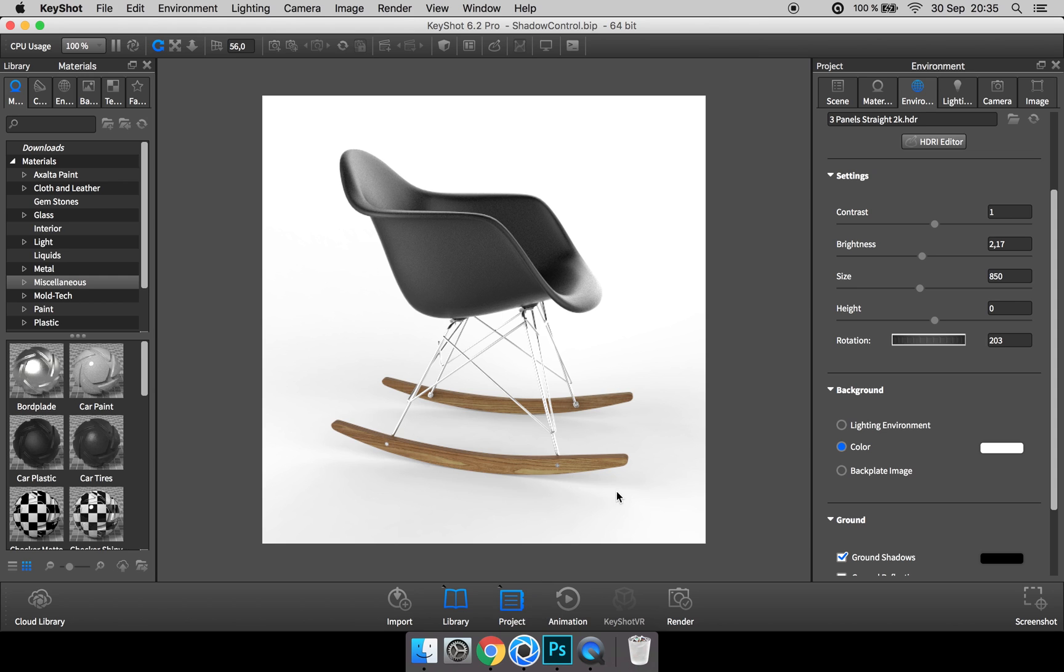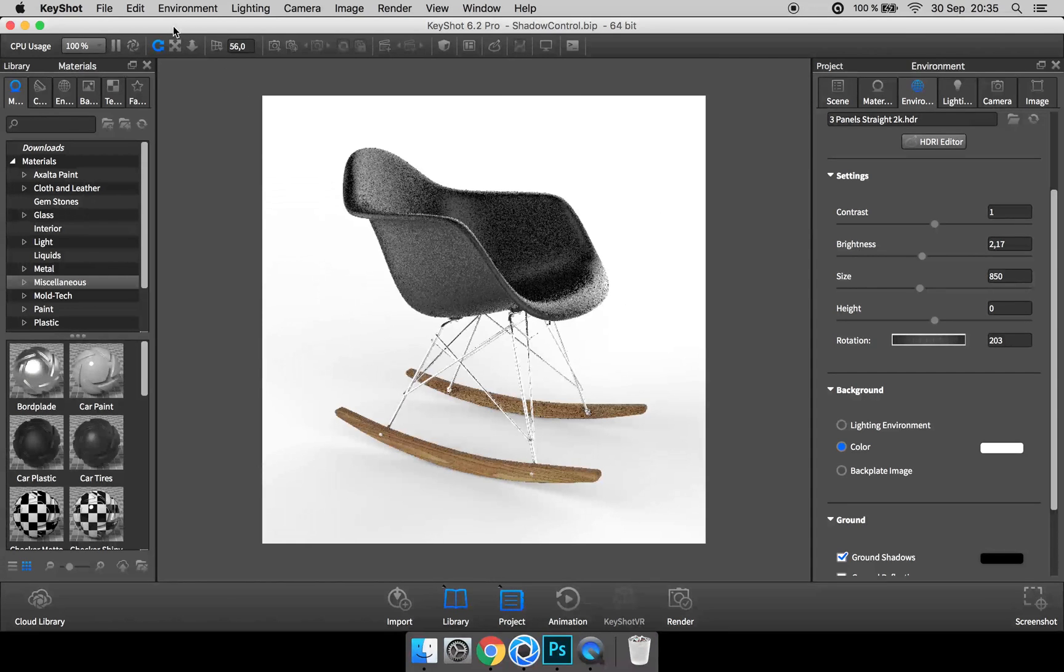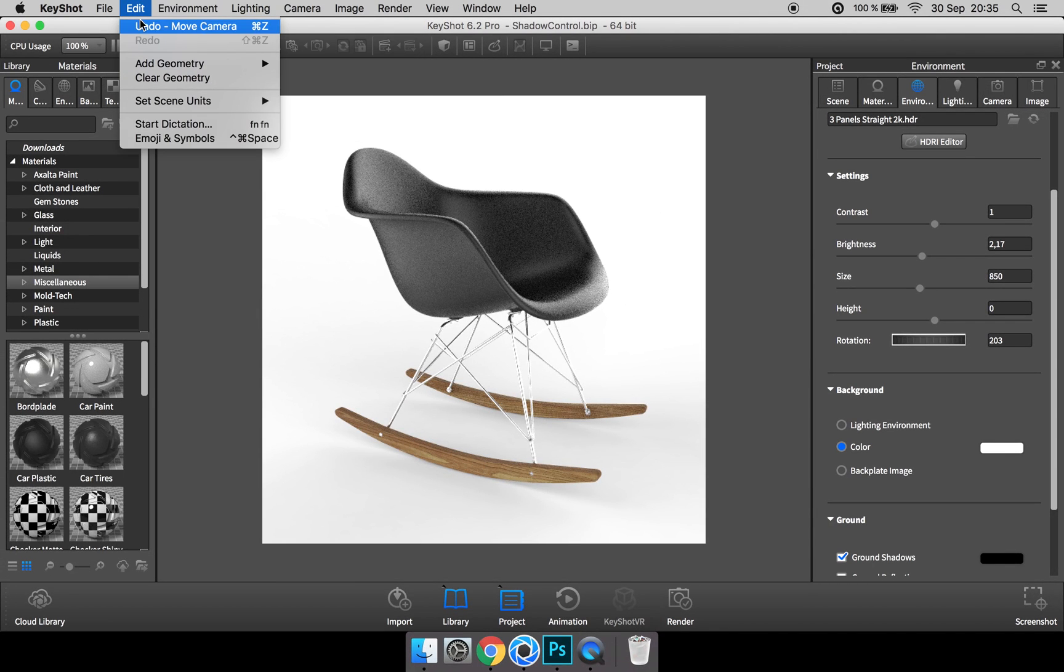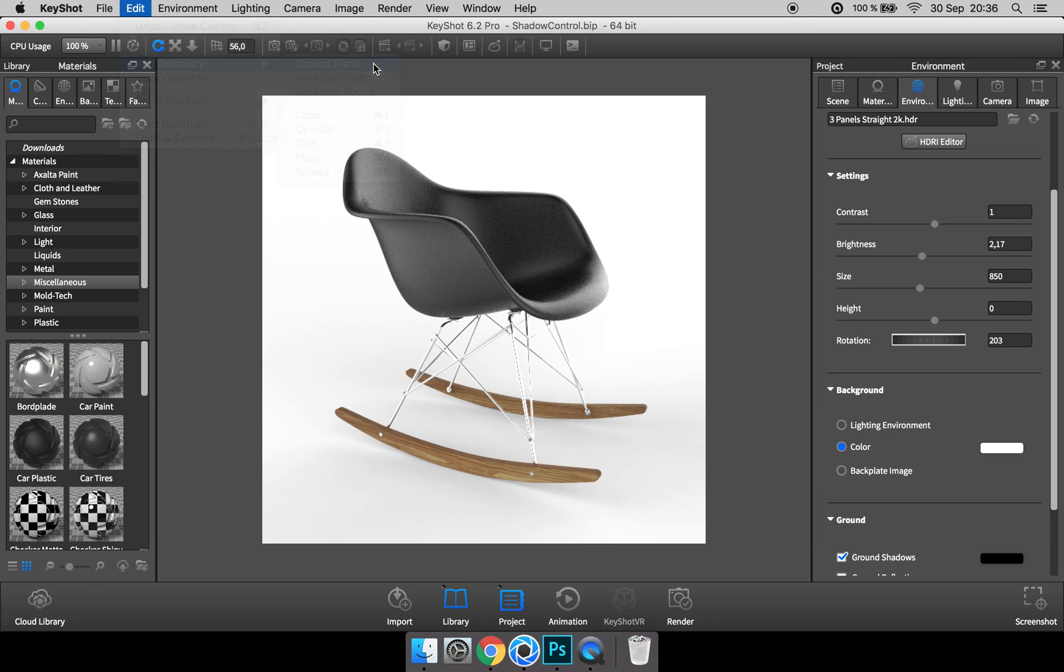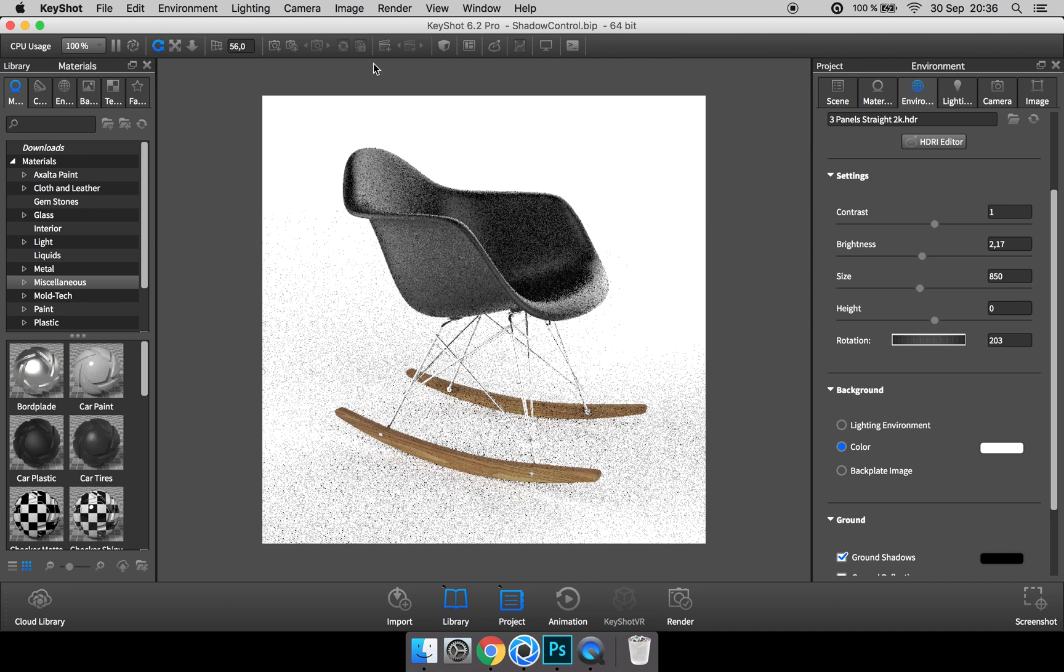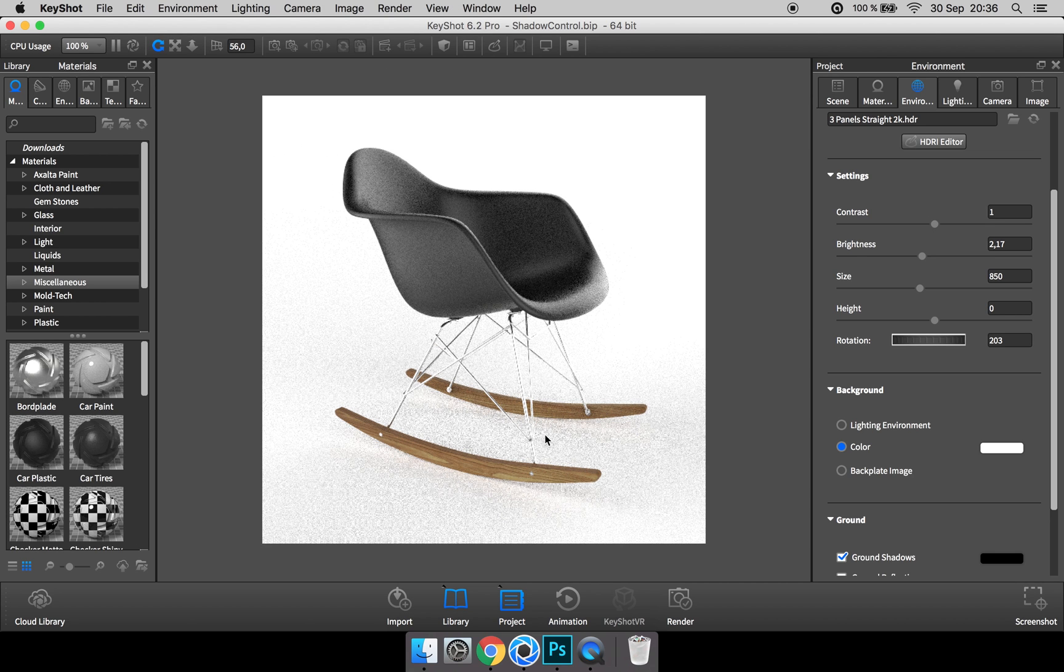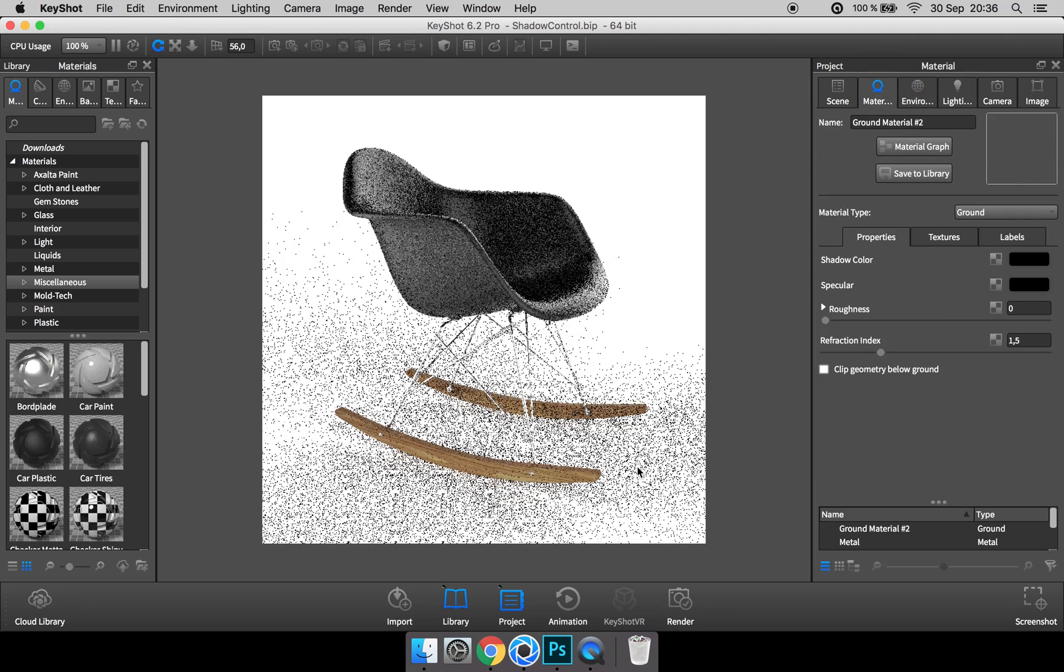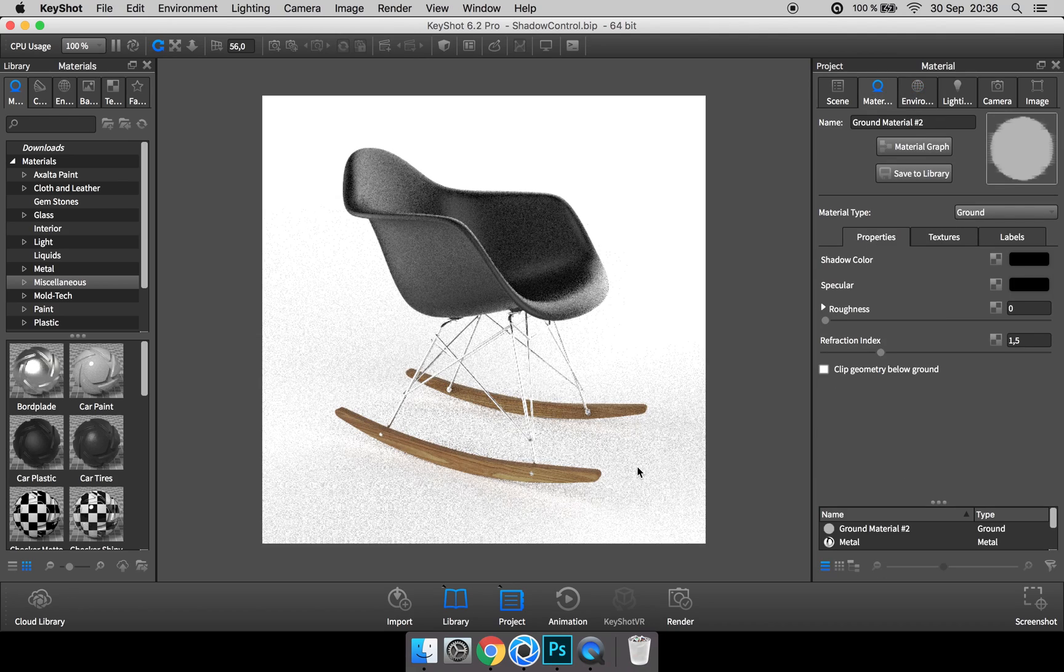First step here is to add a ground plane to your scene. So go to Edit, Add Geometry, and pick the ground plane. Now double-click anywhere on the ground to open up the material properties for this ground plane.